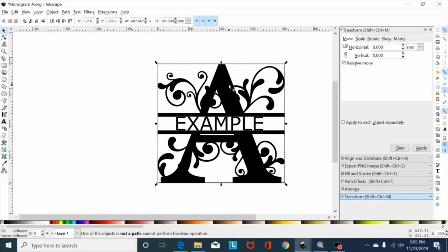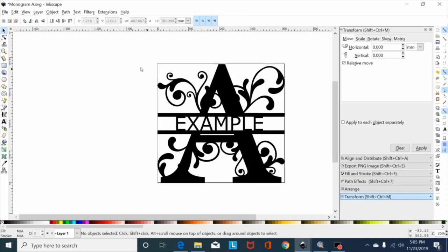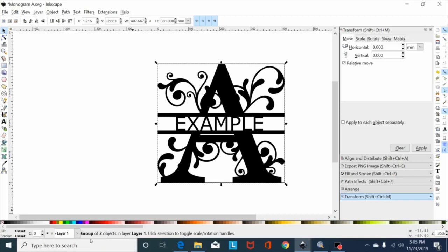What's going on here is initially I opened the monogram just by double-clicking it and opening it in Inkscape. That brings it in as a path. Well if you click on this and you look down here at the bottom, this isn't a path, this is a group of two objects because I imported it. Oftentimes when you import an SVG it'll come in as a group, not a path.